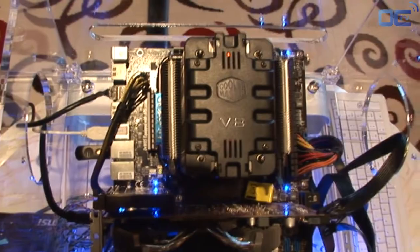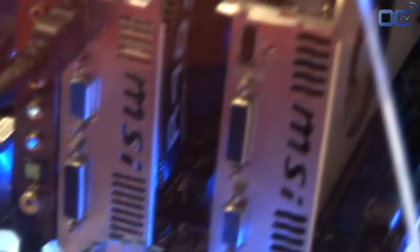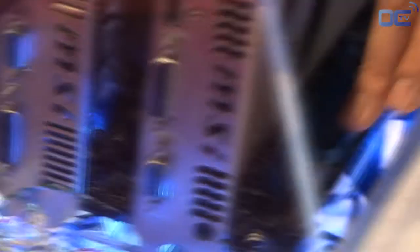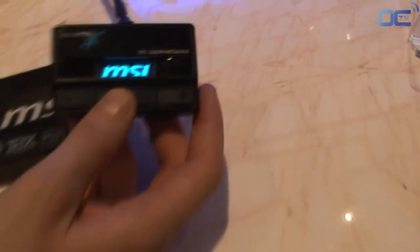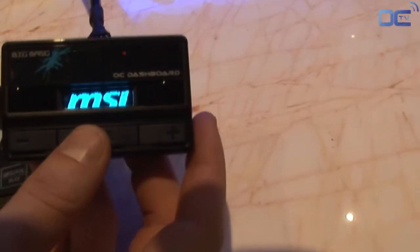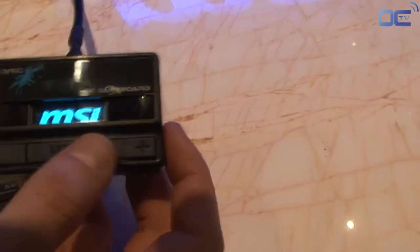And you have full access to the OC Genie, the clear CMOS button, and you have touch buttons as well. So a lot of design went into this actual motherboard.